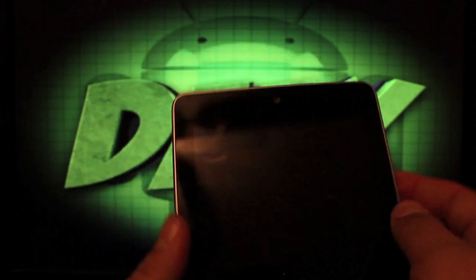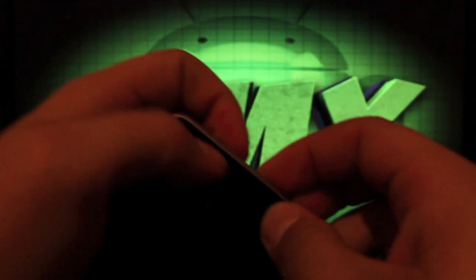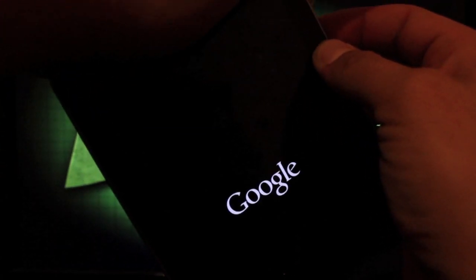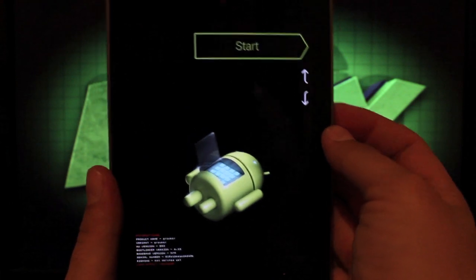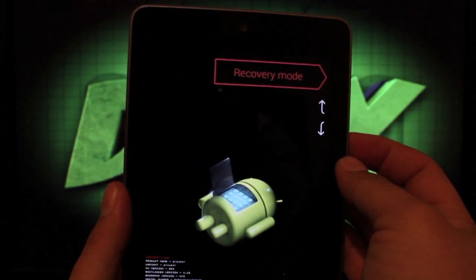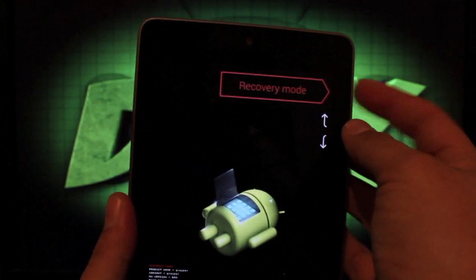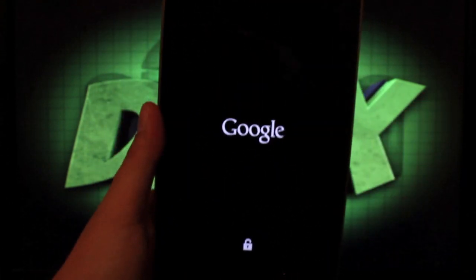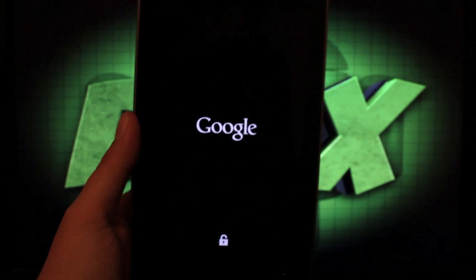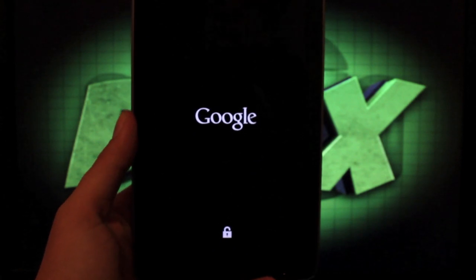Once our device is powered off, we need to boot into recovery. The way that we'll do that is both volume buttons and the power button. Okay, and then we'll scroll down to Recovery Mode. Select the power button. That should boot us into our recovery.